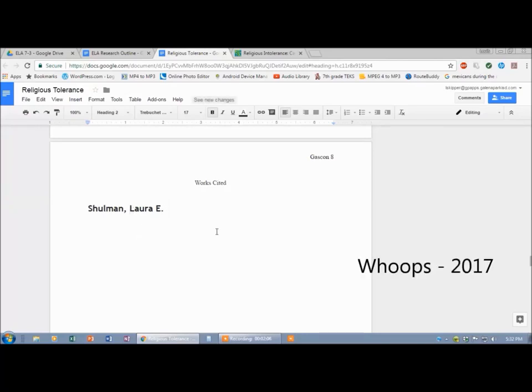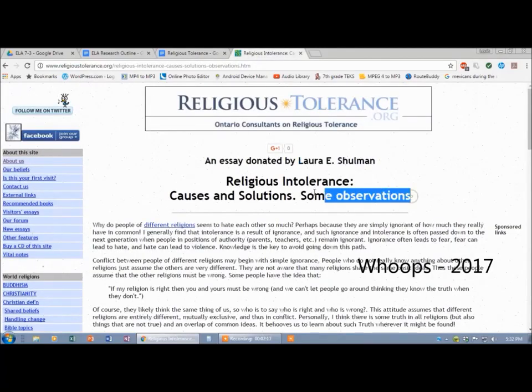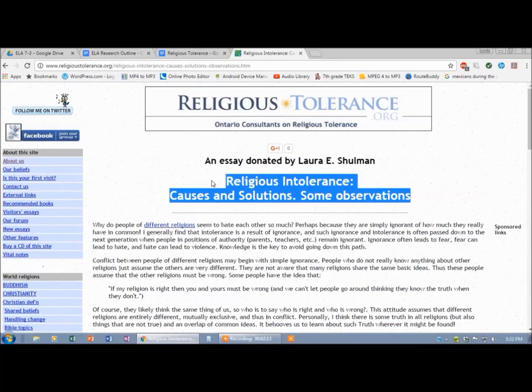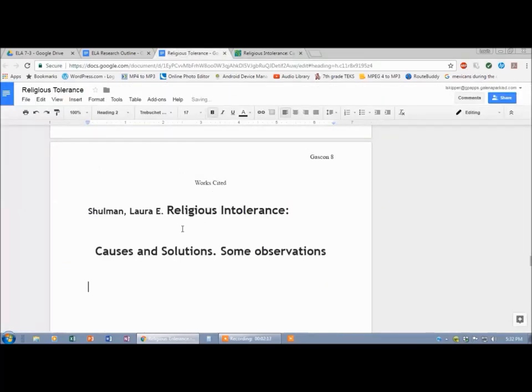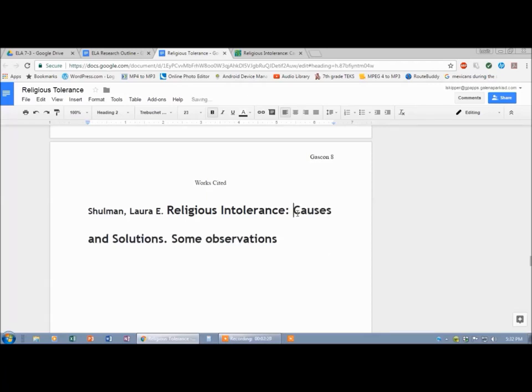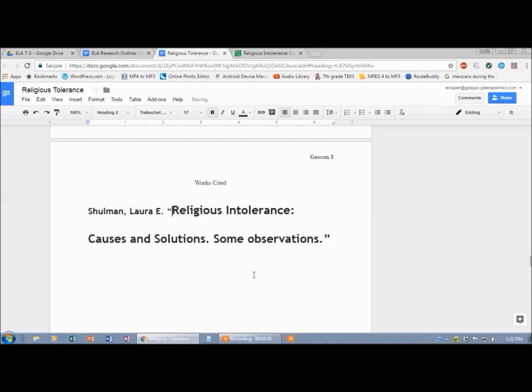Now you also see it's the wrong font. I'm going to fix that later. Now I'm going for the title of the article. Here it is - Religious Intolerance blah blah blah. Copy it, paste it. Now you see there's some more problems, but I'm going to fix all of them in a minute. Because it's a title, I'm going to put it in quotation marks, and it also gets a period at the end.